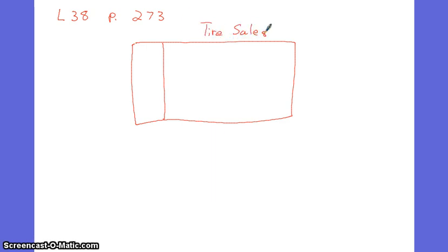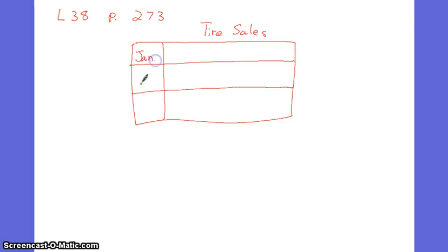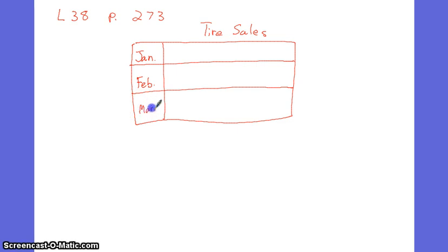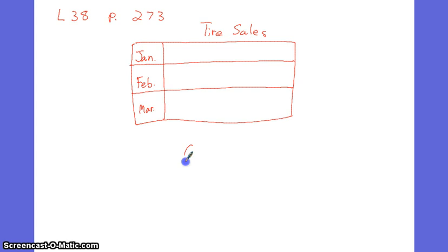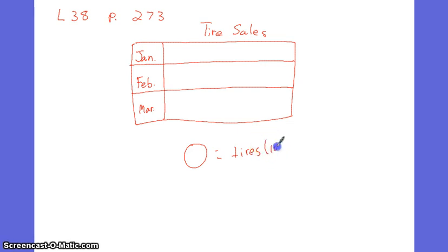I always like to look at what the graph is talking about. So I try to figure out, the first thing I do is look for the title. A good graph should have a title. Then I look at what the graph is showing me. Down my first column I have months. That's obvious. And then I'm told that there's a key, and this represents tires in quantities of 100.